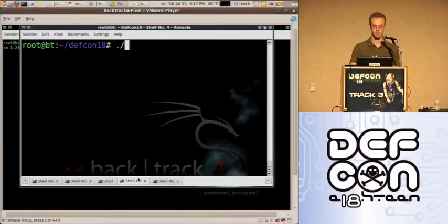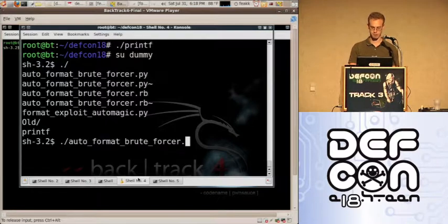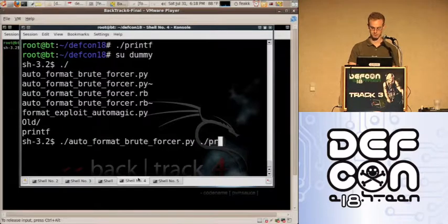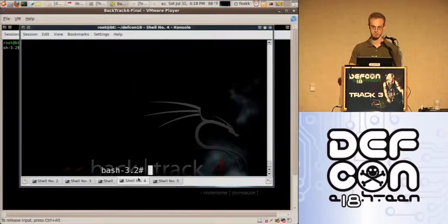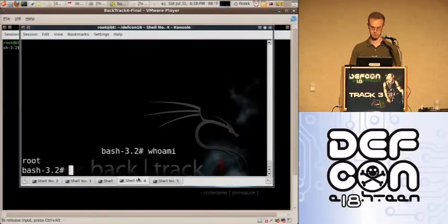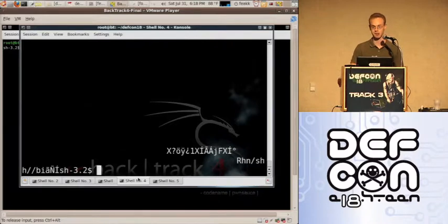So, again, same printf function, same dummy user, but a different binary. You just pass it the vulnerable function as a parameter and you get a root shell. Even though you can't see it right now, if I exit, you can see it's brute forcing through all the stack values until it finds the right one.